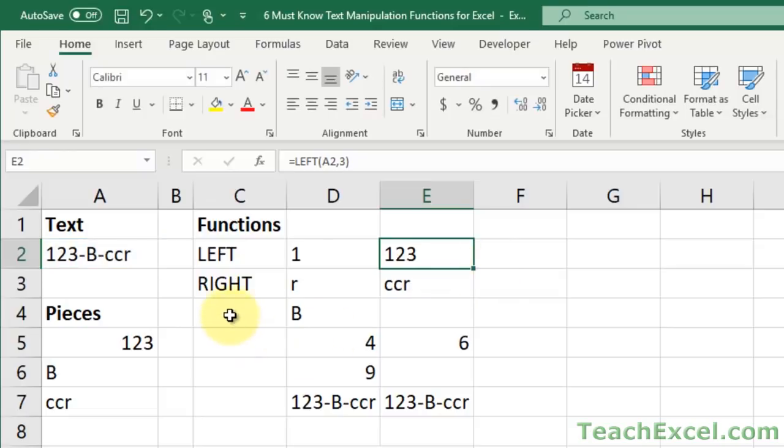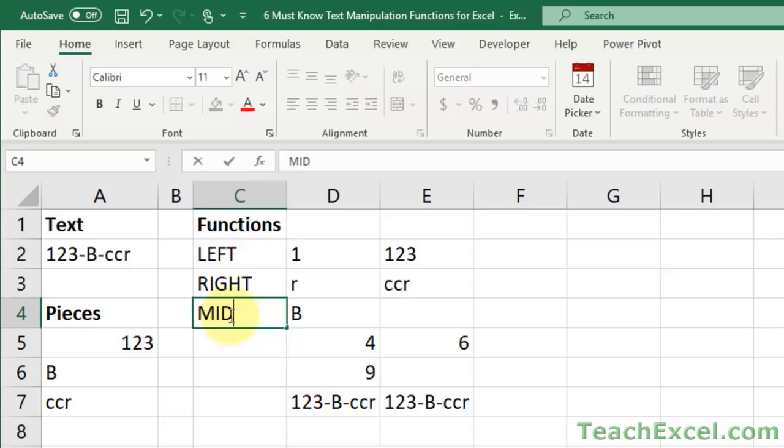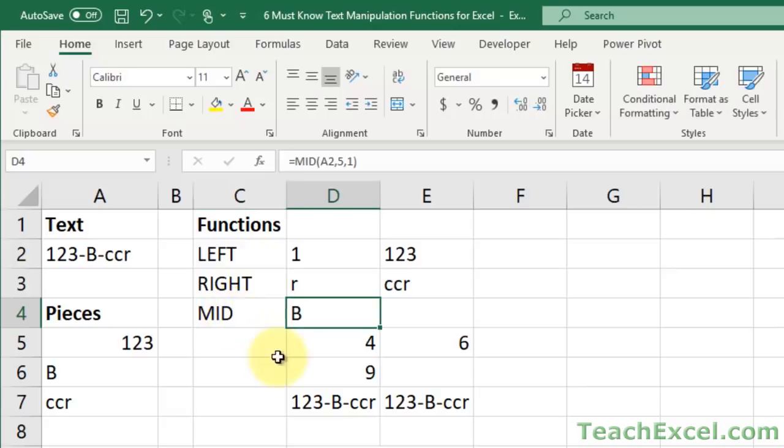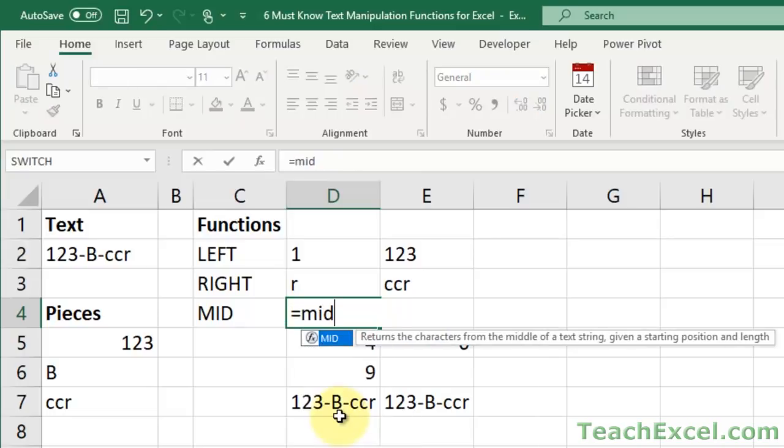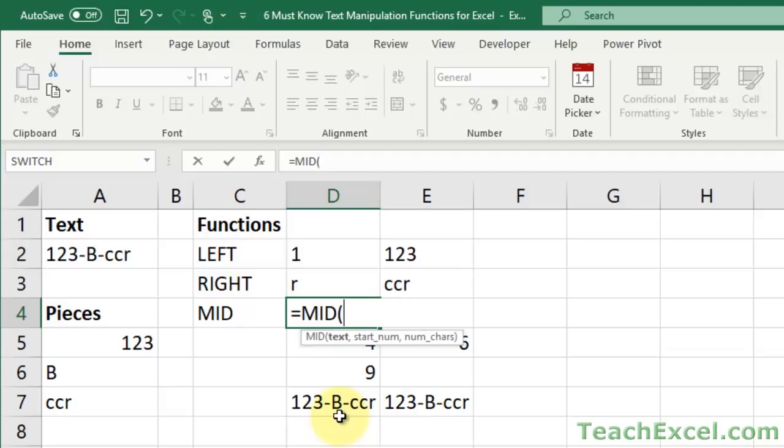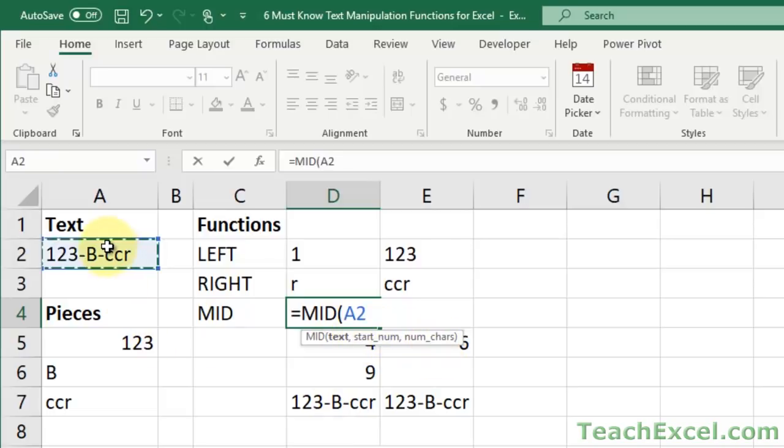But now let's move beyond the most basic. We want to go to the mid function. Mid function allows you to get something from the middle of a cell. So syntax, you can imagine, equals mid. This one has one additional argument, and all are required. We have text, start number, and number of characters. So text, the cell or the text you want to use, comma, start number.